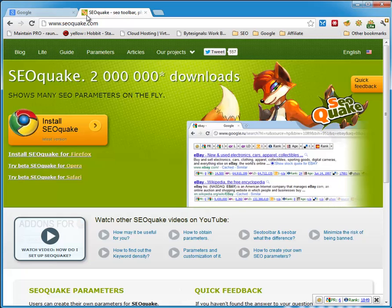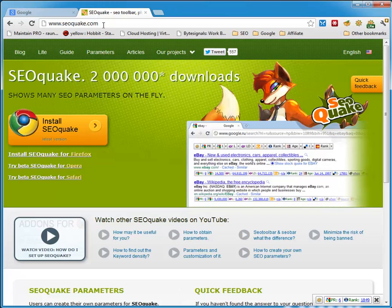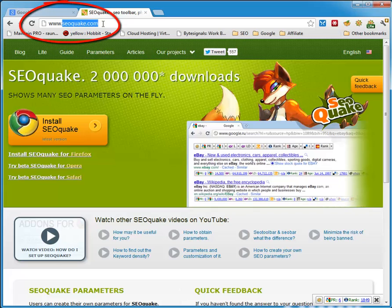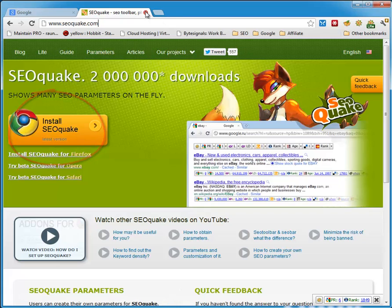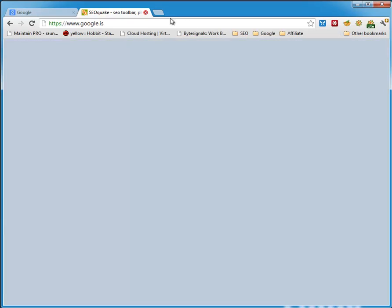So the first thing you need to do of course is open up your browser. I'm using Chrome, you can also use Firefox. And you need to get SEOquake — it's SEOquake.com. If you are using Chrome, you can just press this button and it will install. So install this plugin.